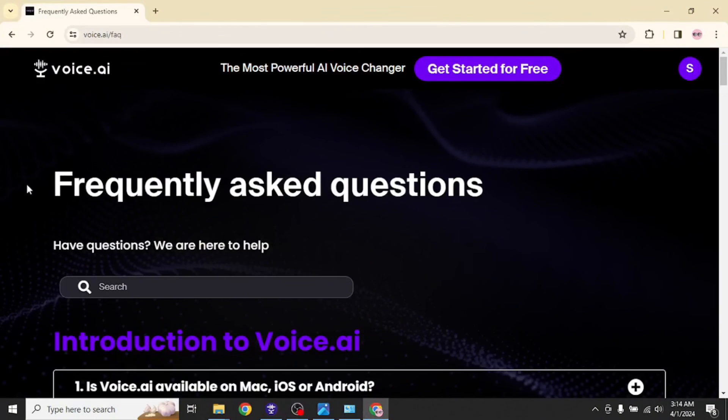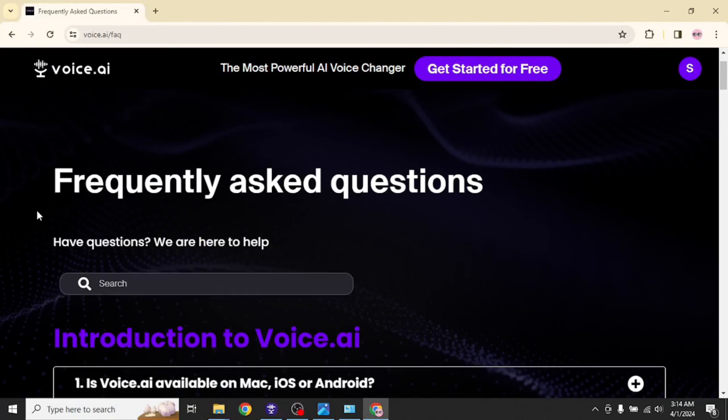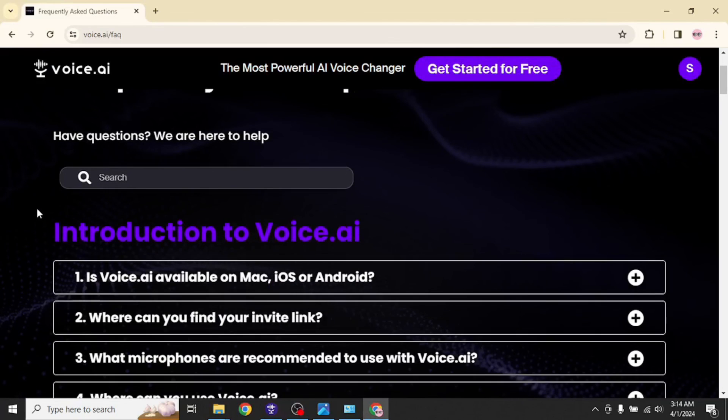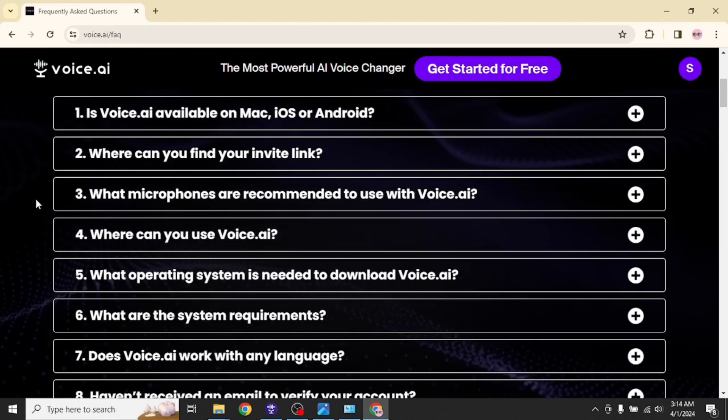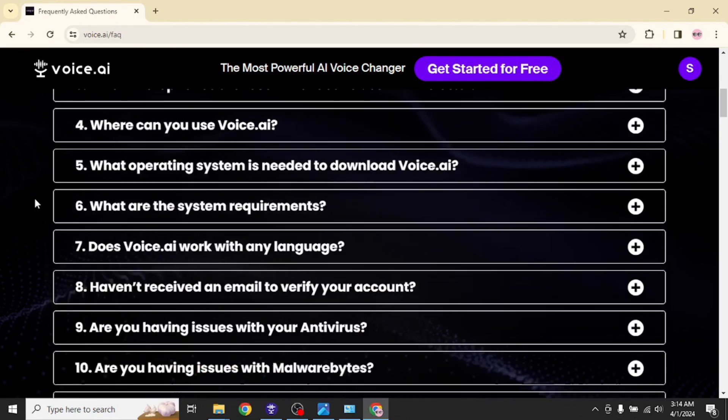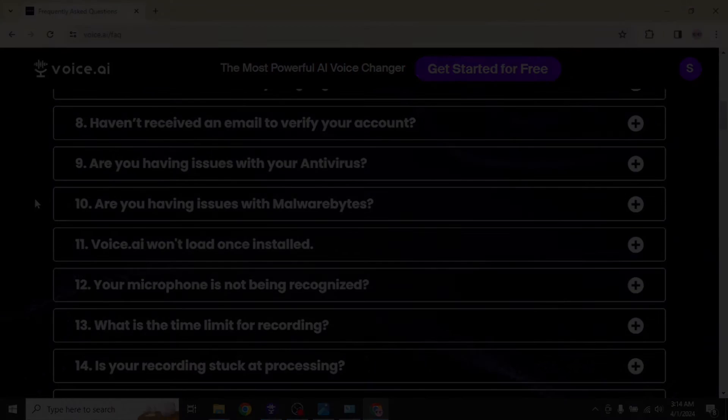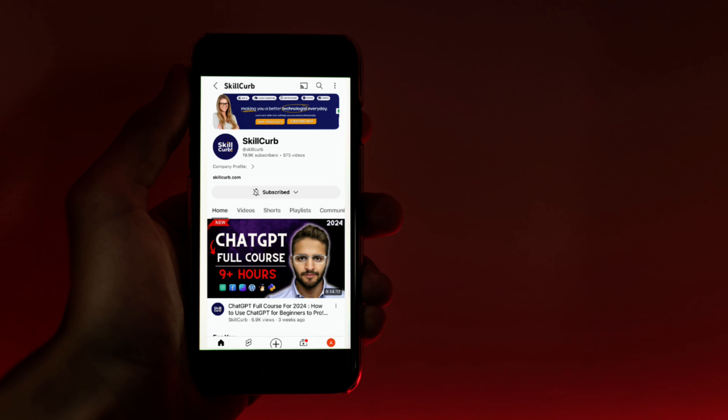If you are facing issues similar to these, you can visit the FAQ section available on their official website, which is really helpful and has provided solutions for most of the common problems. And with that, I will wrap up this tutorial for today. I hope you enjoyed the video. Thank you guys for watching.